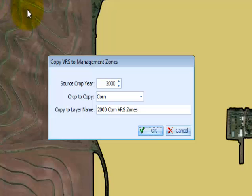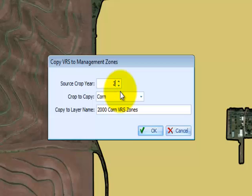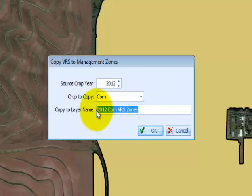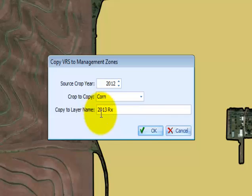Select the source crop year — this should be the year the previous prescription was created. Next, ensure that the crop to copy is set to either corn or soybeans depending on the previous variable rate seeding prescription you are importing. Finally, create a custom layer name. When finished, press OK.